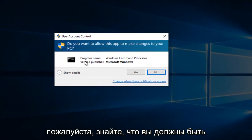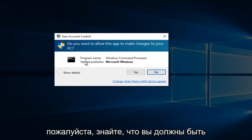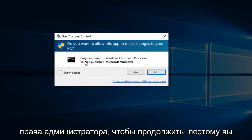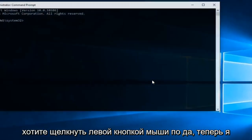Please know you have to be an administrator or have administrative privileges in order to proceed. So you want to left click on Yes.